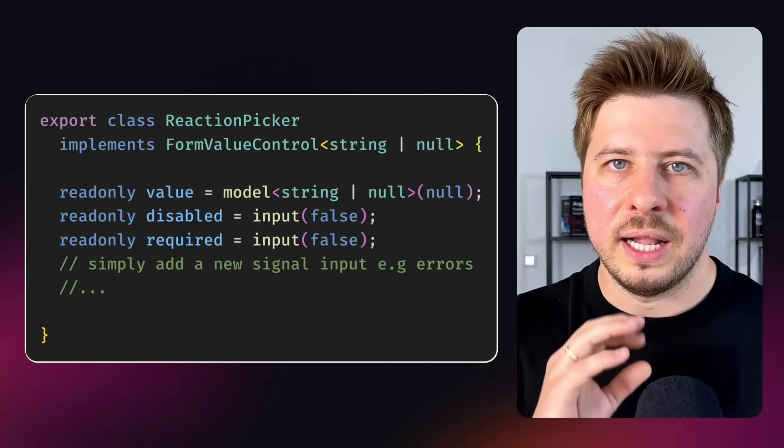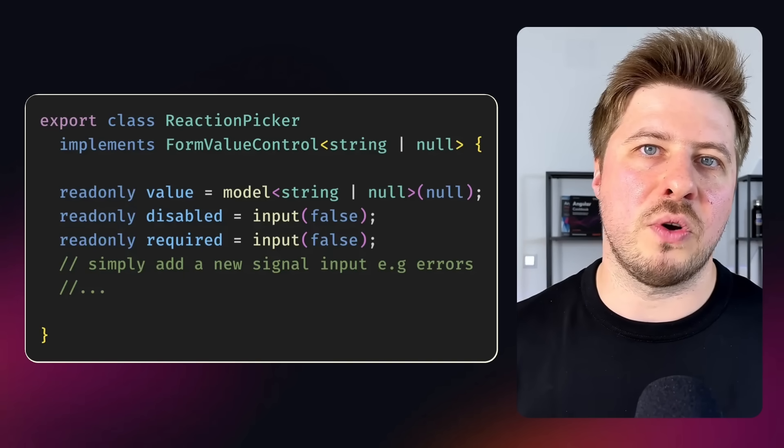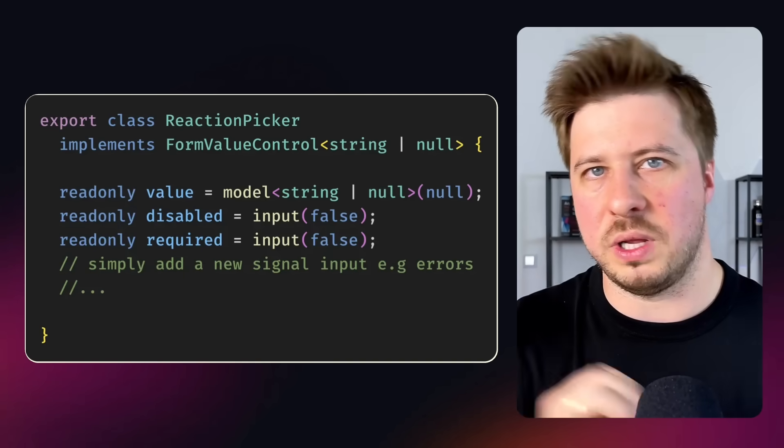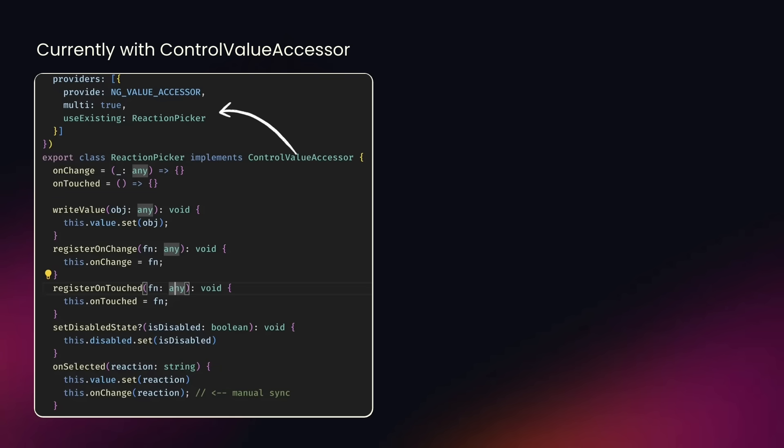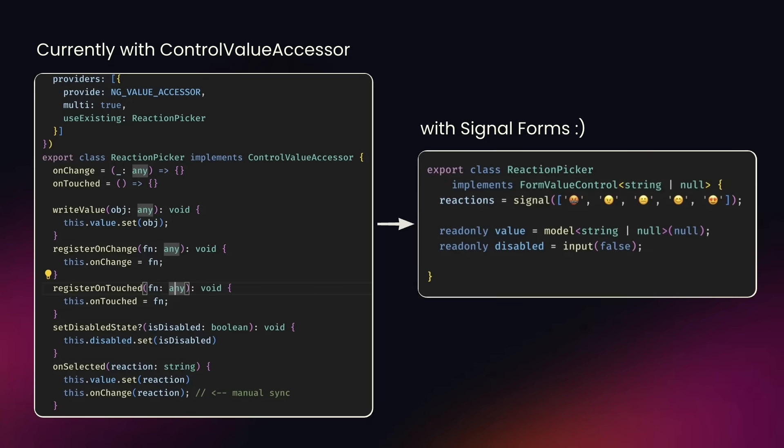And now, compare it to ControlValueAccessor with its much trickier API where you have to implement four methods. It requires specific provider configuration. And the worst part is, to synchronize certain state like touched and value, you have to call manually explicitly certain functions. This creates much higher chances of introducing bugs and wrong usage. The new signal forms eliminate most of these issues.